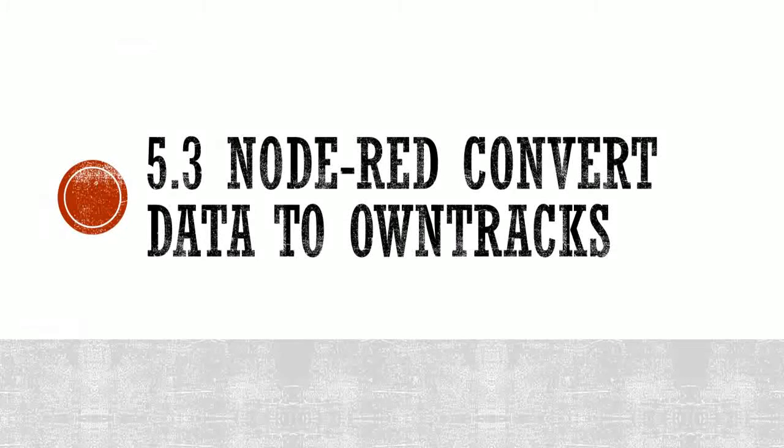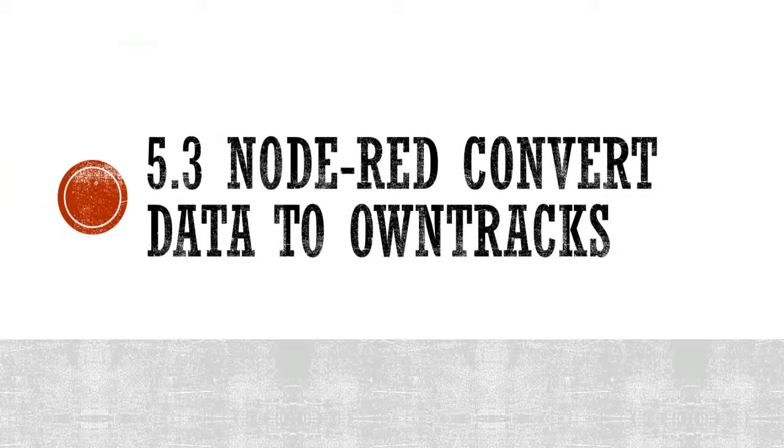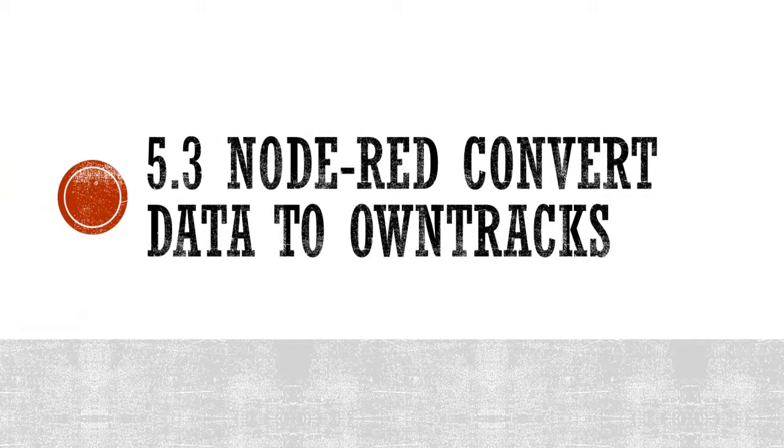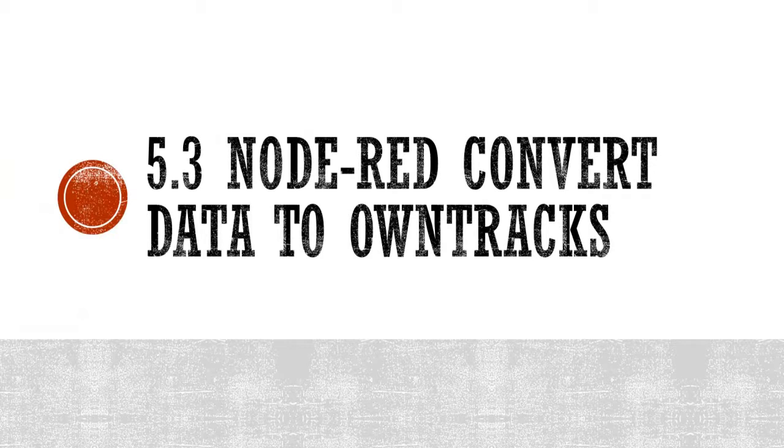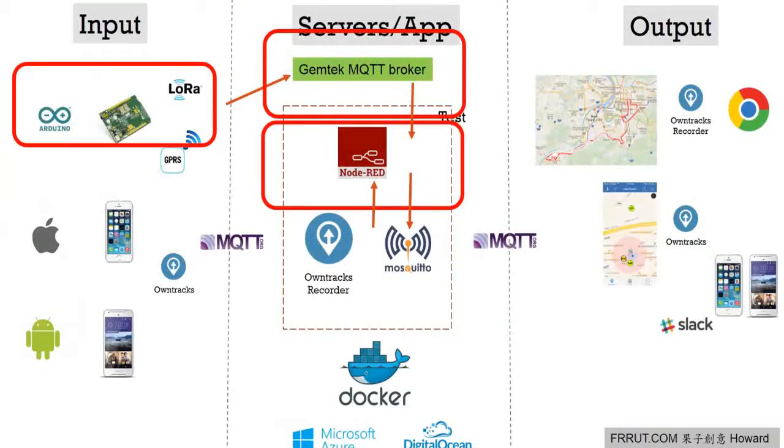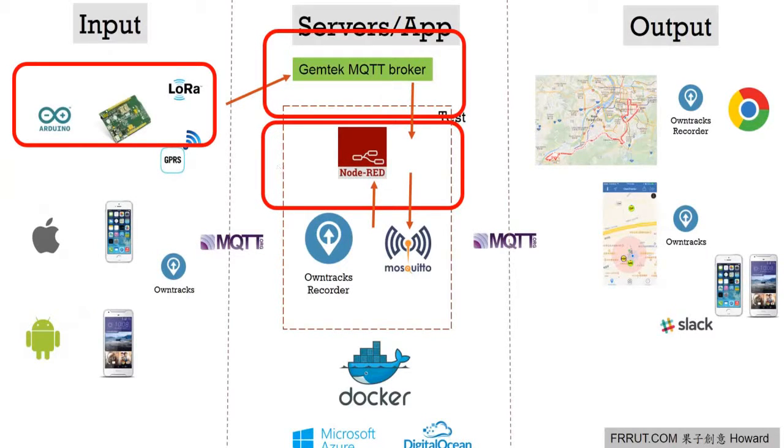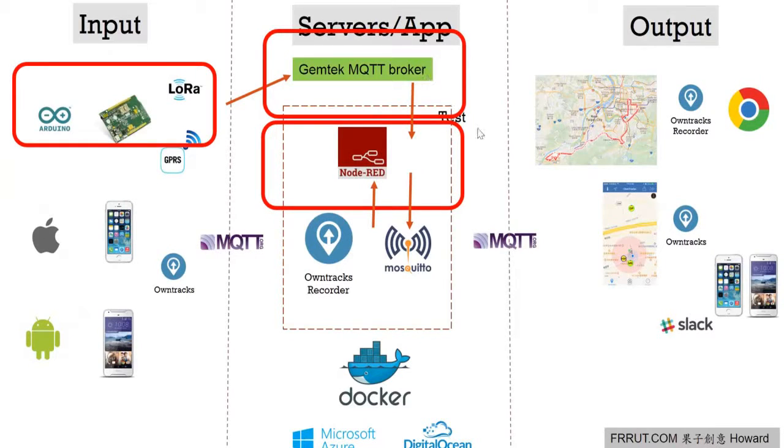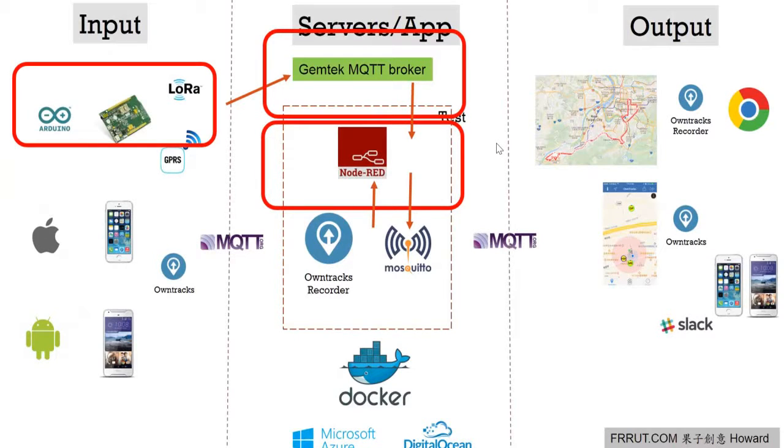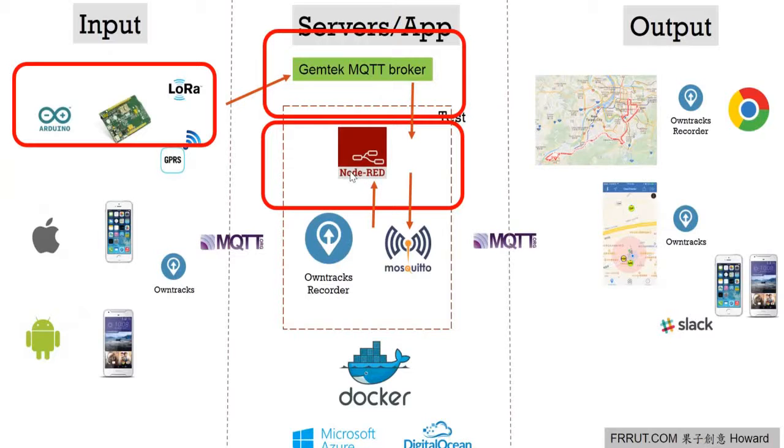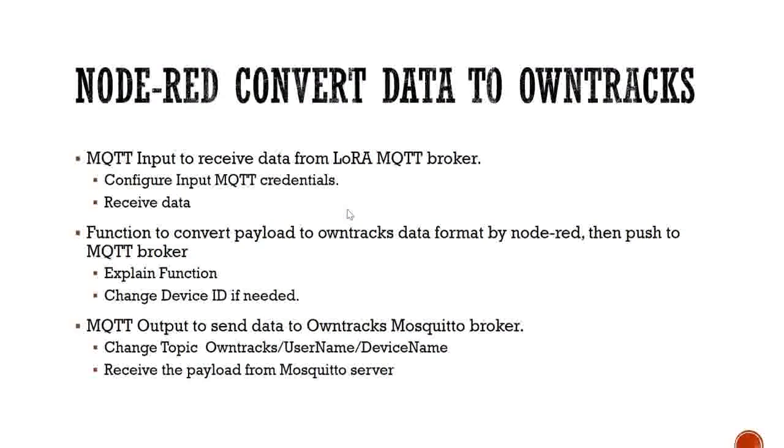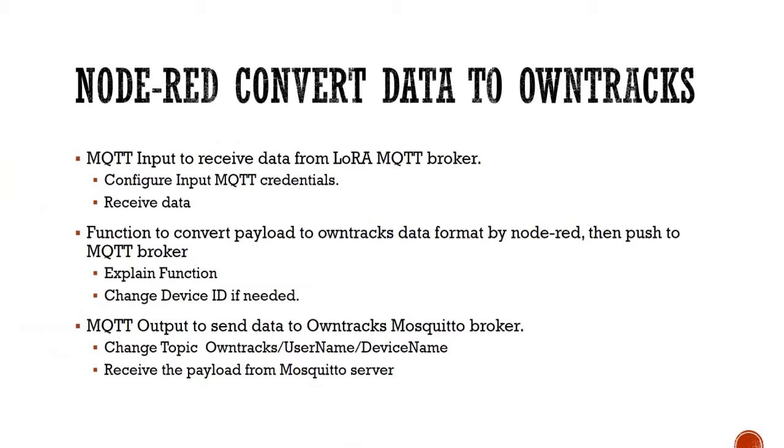This step we will have our Node-RED to convert data to OwnTracks. Since we have our boat ready and our signal can deliver it successfully to the broker, and we also have MQTT FX to catch the data successfully as well, that means it's time that we need to connect the data to our whole system through Node-RED.